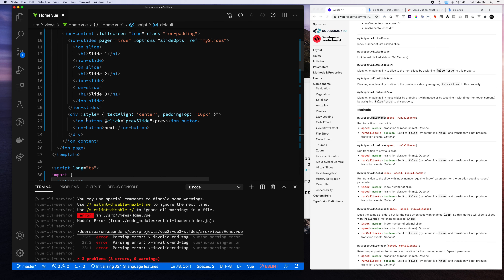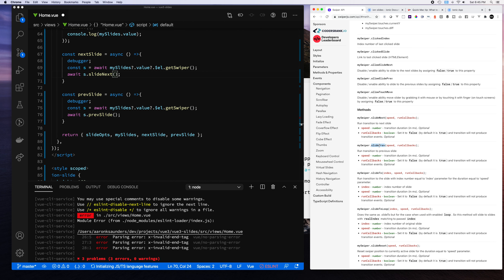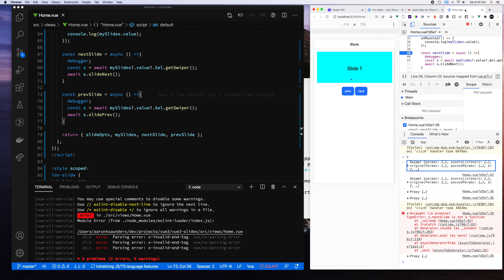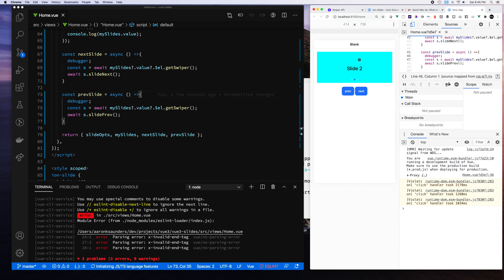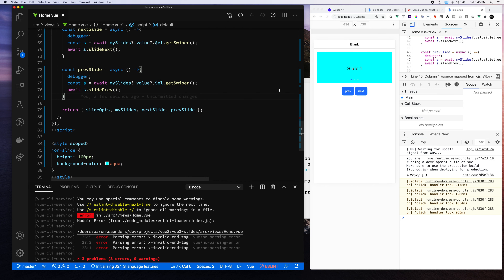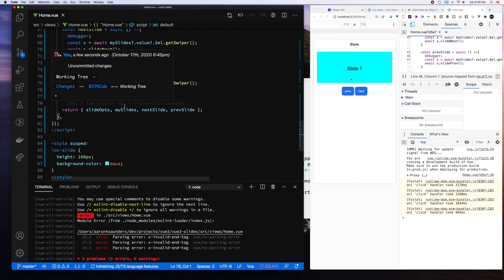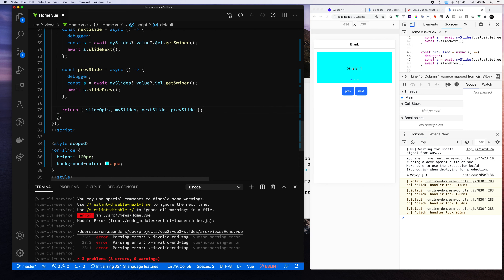Let's add the click event to the next slide button as well. It turns out I had the method names wrong — it's slidePrev and slideNext. Let's remove the debuggers and run it. We get to the next slide, back again — our buttons are working, and we get access to the underlying element which gives access to the swiper functions.